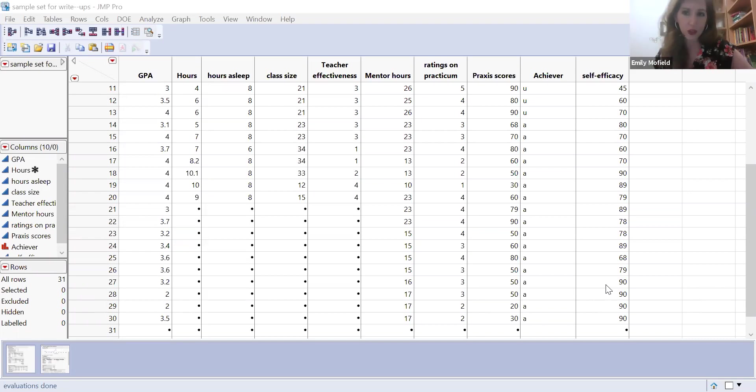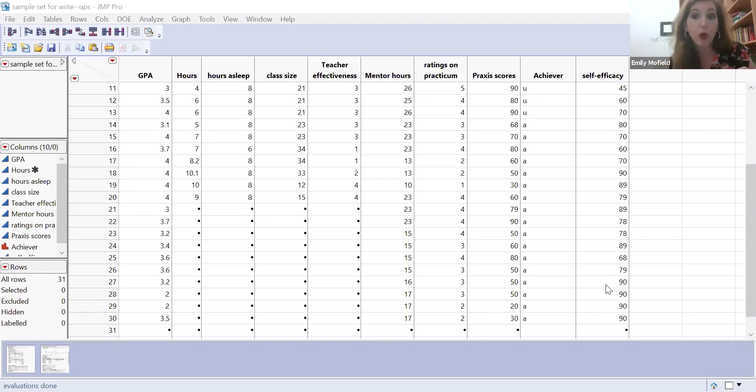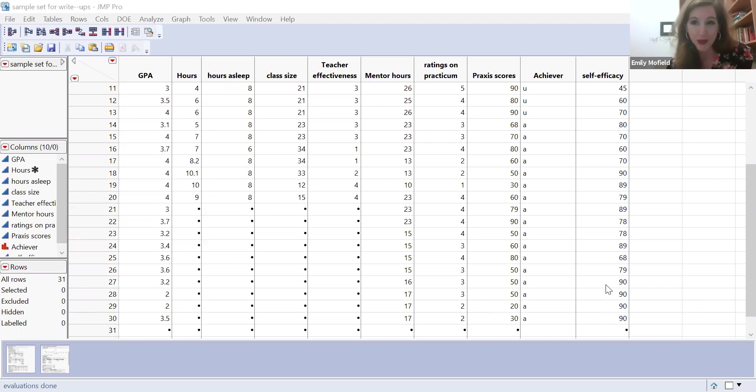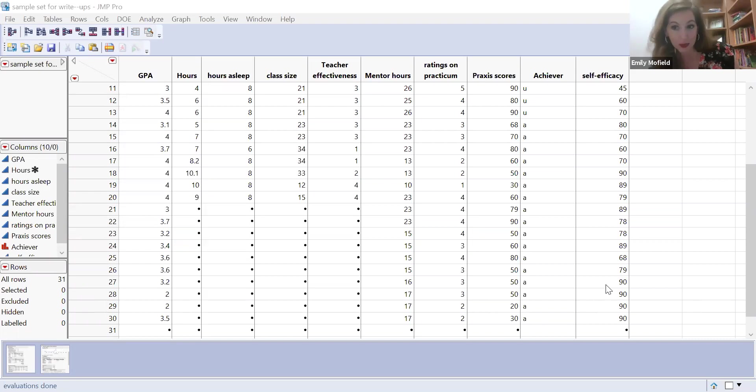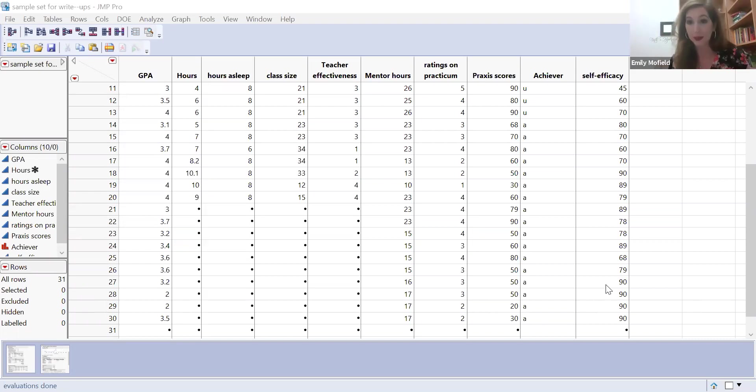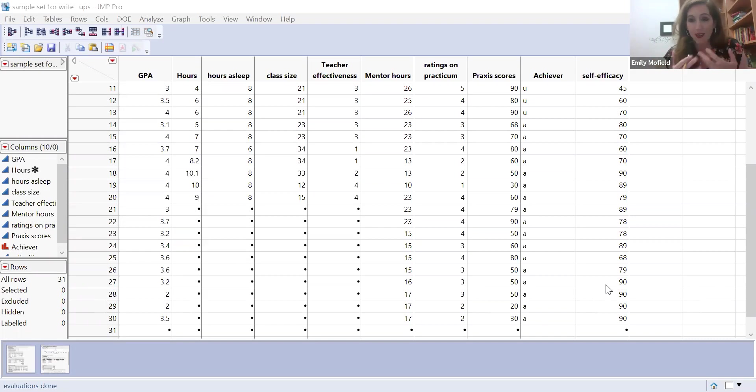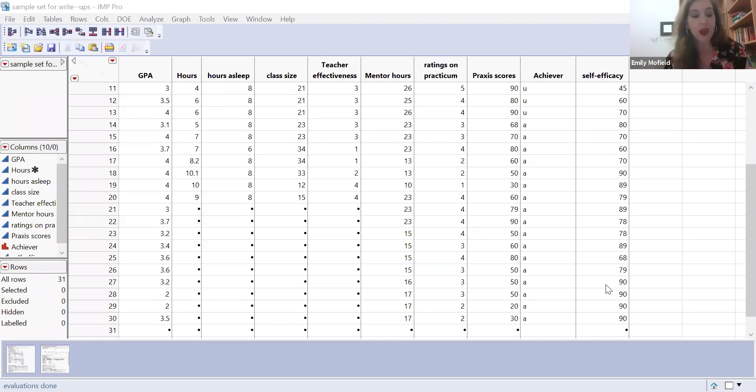So what if I want to account for that, like kind of control for that? What if we pretended everyone has the same amount of sleep? I can build that into this correlation data analysis and use partial correlation.